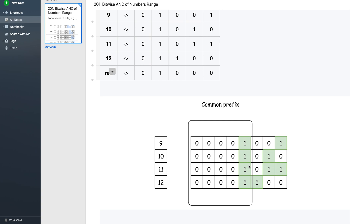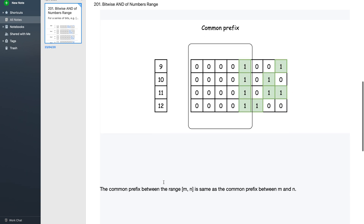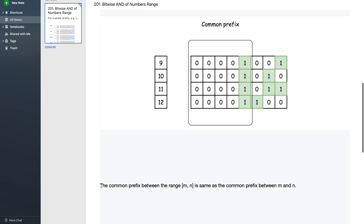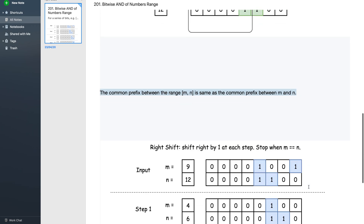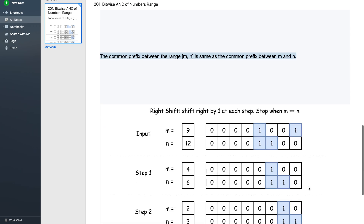If we can find this common prefix, that will be the answer. More carefully, the common prefix between all numbers from m to n is the same as the common prefix between just the two numbers m and n. You do not need to find the common prefix across all numbers — just between m and n. So our problem reduces to finding the common prefix between m and n.